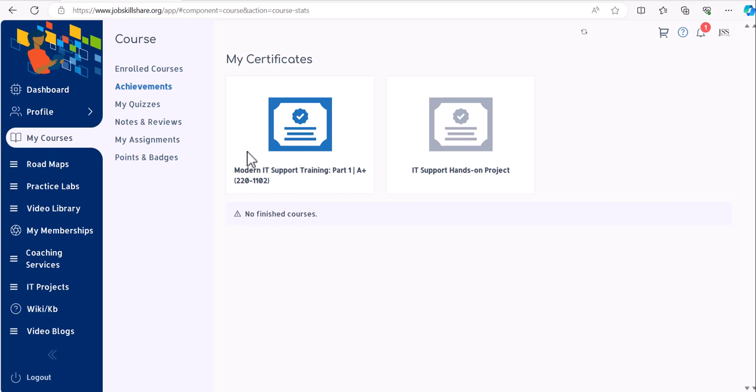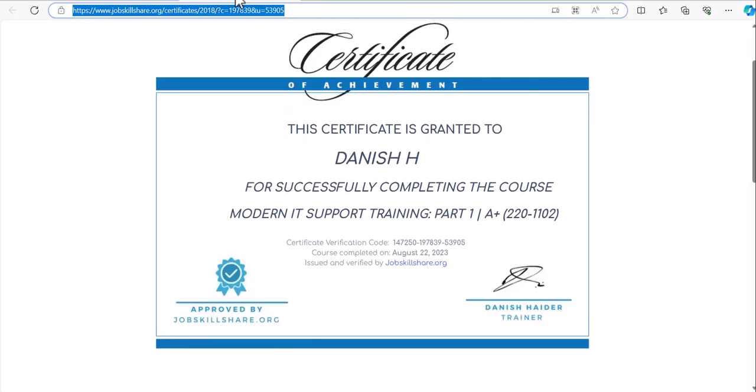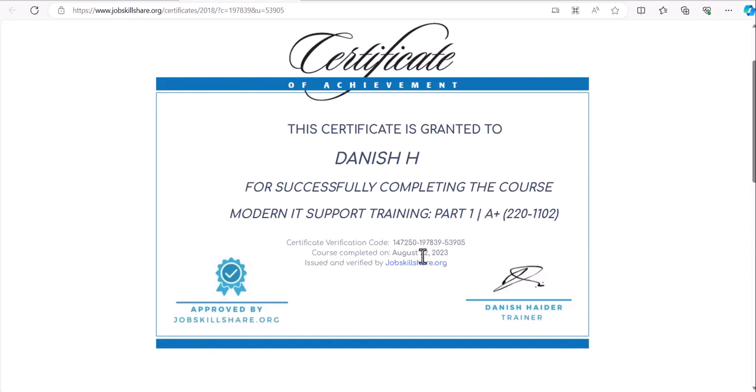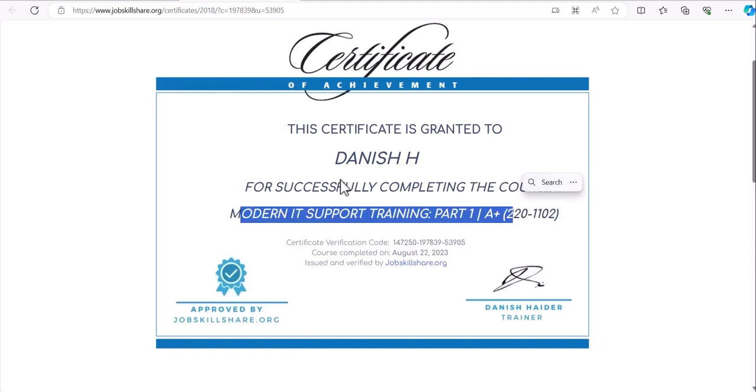If you have a certificate in this section, simply click on it and this will open a new link with the certificate. If this is not showing, you can also contact us and we will look into the issue. Here you will see the certificate verification code, the date, and also the course name.